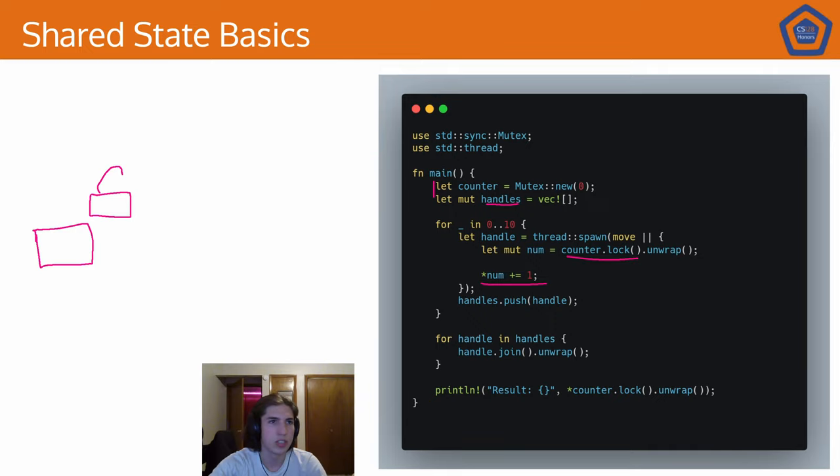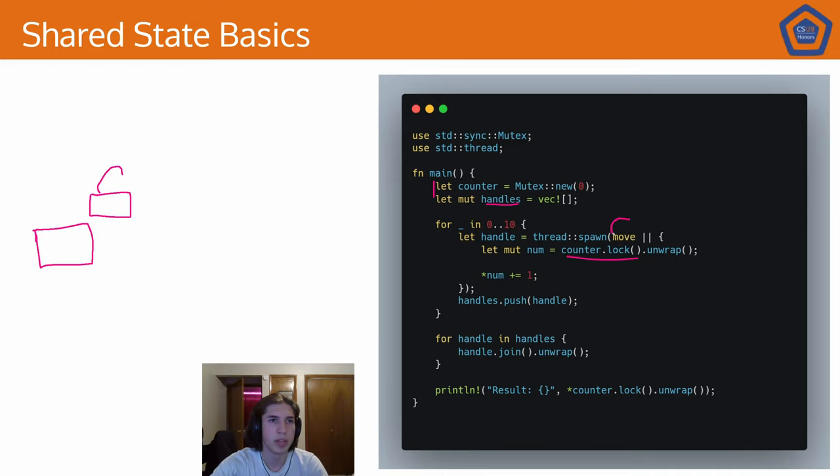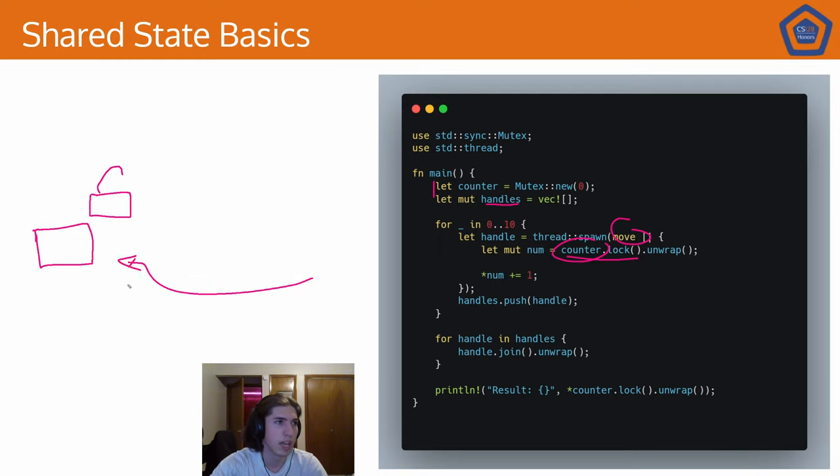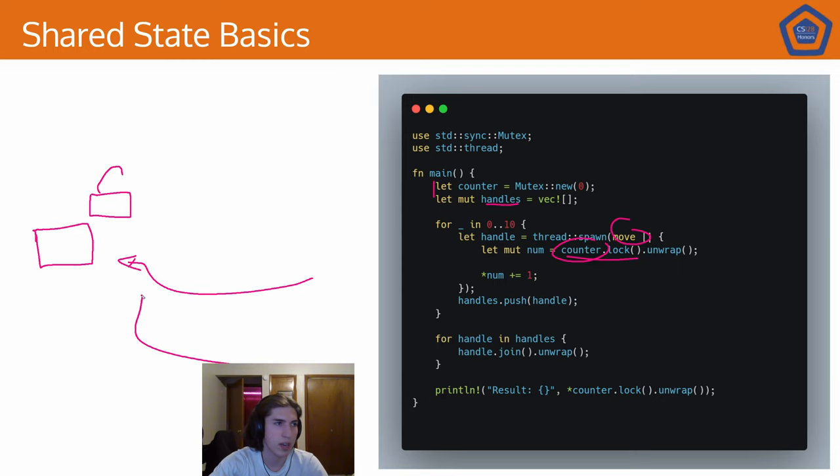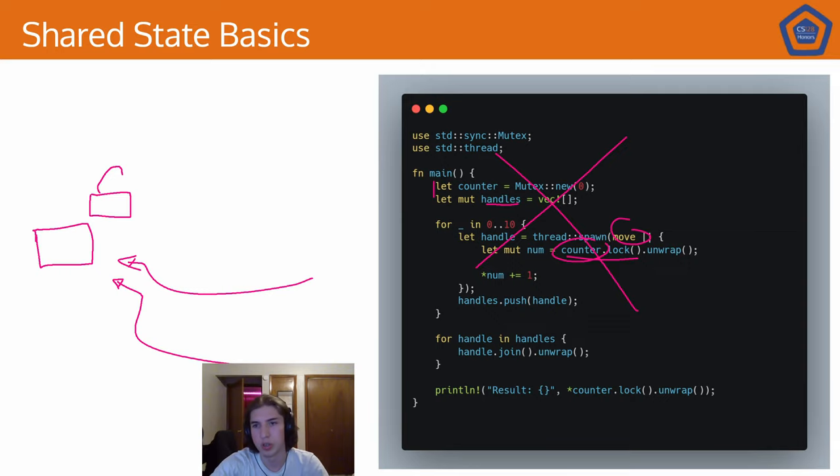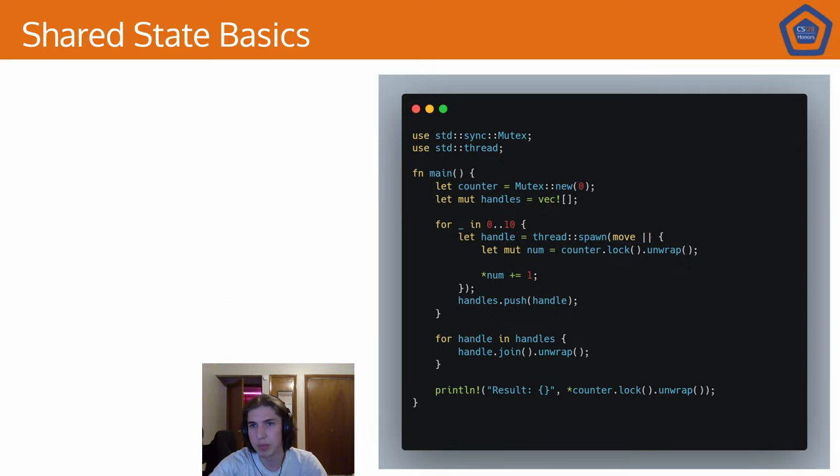There's clearly some issues here. Most notably, we have this move keyword. We have counter here. Once the first thread is spawned, the first thread will have ownership over this mutex. And so the second thread can't also have ownership. Right? So that's the issue with this one is we're trying to access something that we've already moved. We don't have ownership over it anymore.